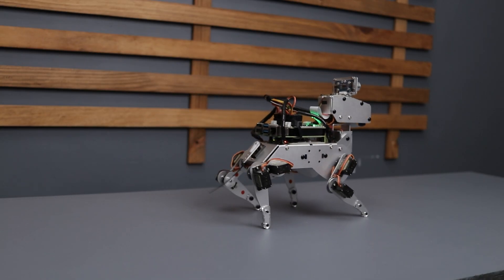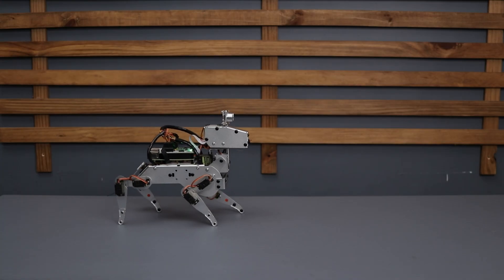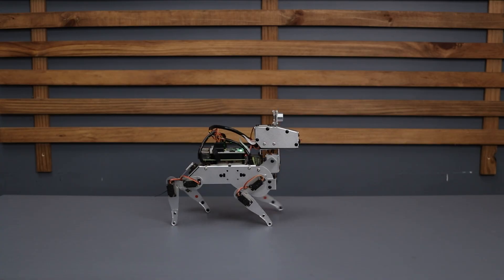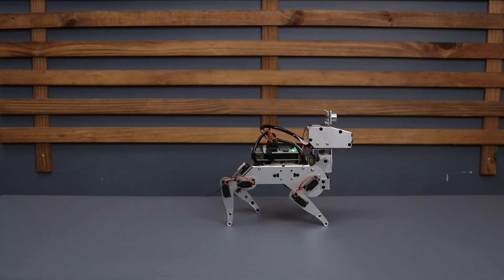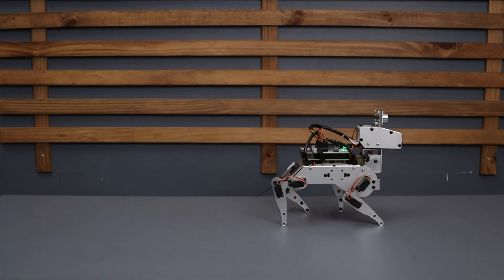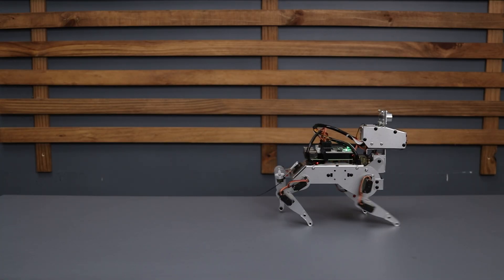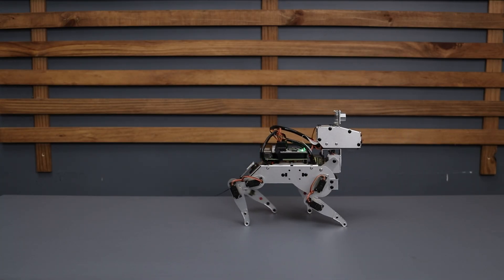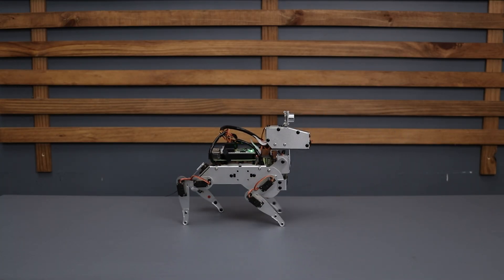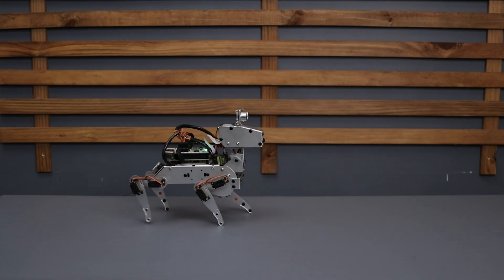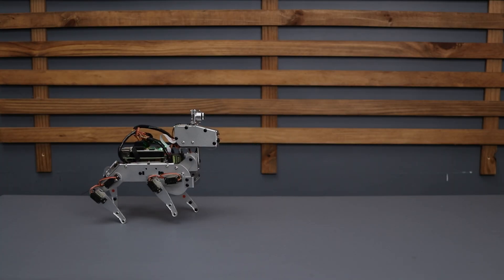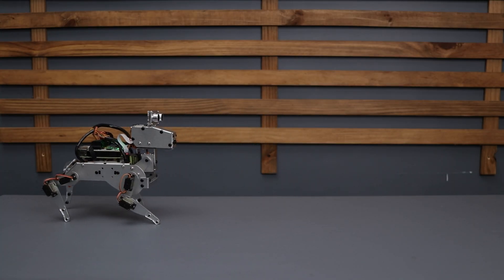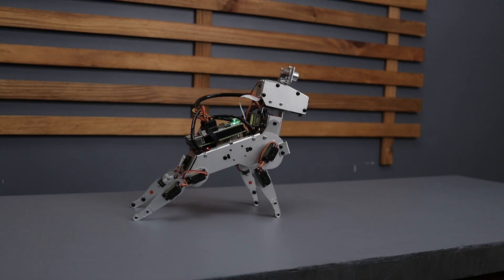It can walk forward and backward, move left or right and do much more movements. As you can see it runs so smoothly and it's well calibrated. It can even do push-ups showing just how hardworking it is.